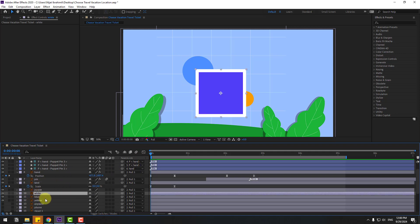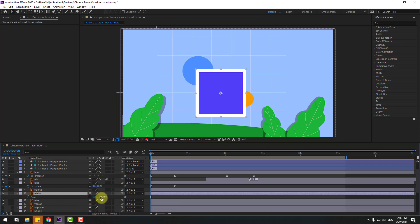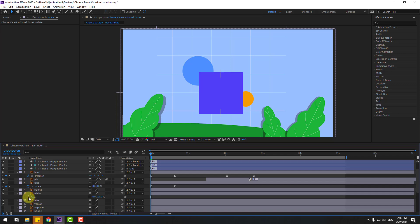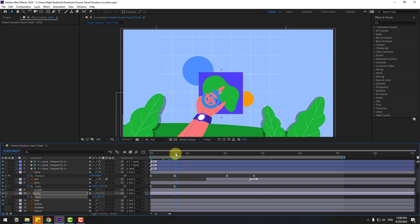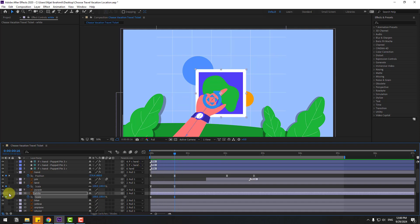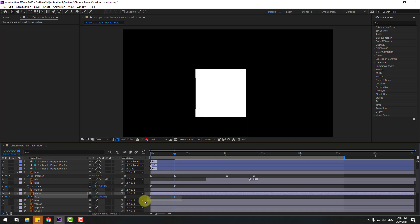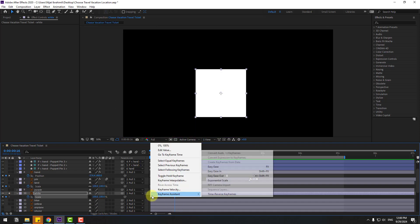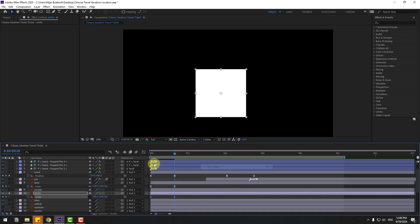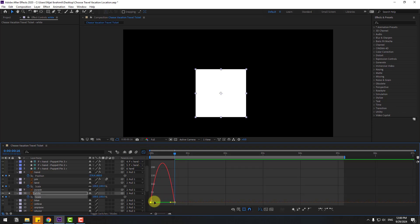Select the white layer, press S, click the link icon and change scale to zero. Create a scale keyframe, go to the next keyframe, change to 100. Go to solo, select two frames, make them easy ease, go to the Graph Editor and make smooth animations.